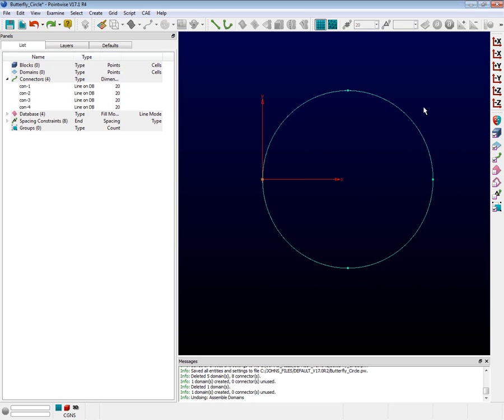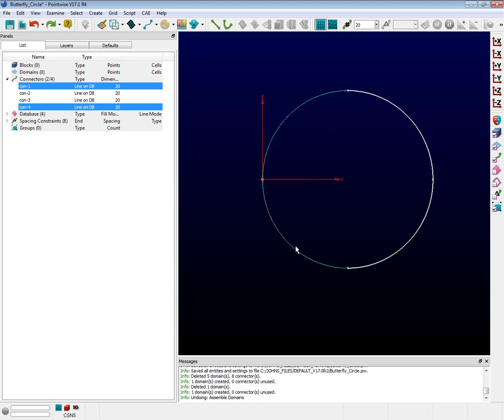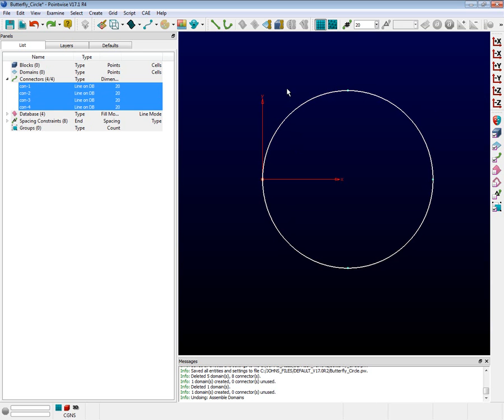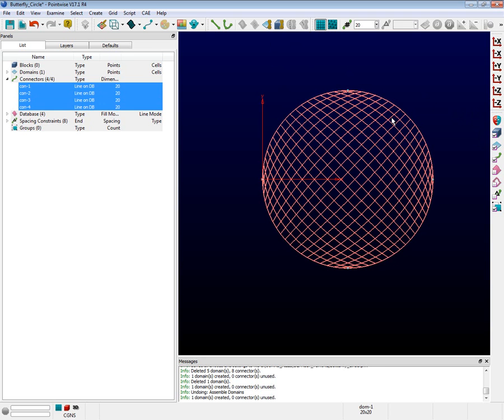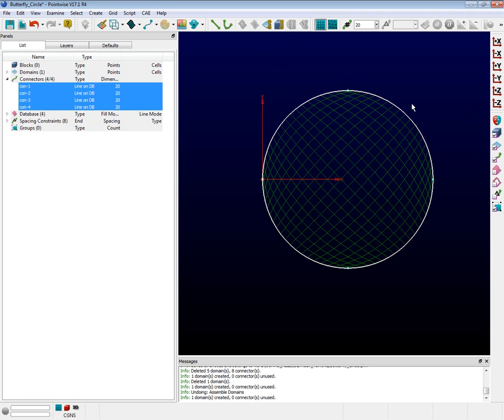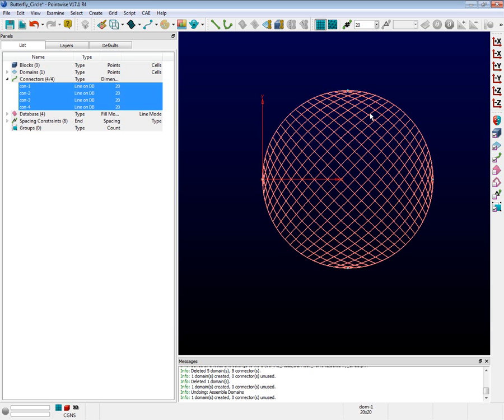Select all four connectors. Now push the Assemble Domains button, which looks like a light blue diamond with a golden wrench on it. Now you have a structured domain. Let's talk about that. When it comes to structured domains, the quality of a grid is directly proportional to how orthogonal the grid lines are to one another. For much of this grid, you can see the orthogonality is quite good.